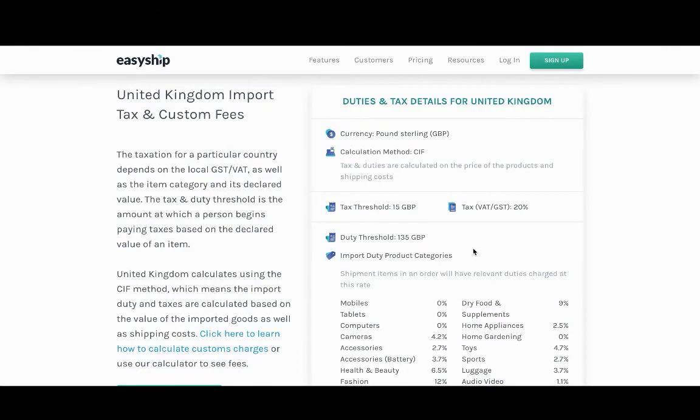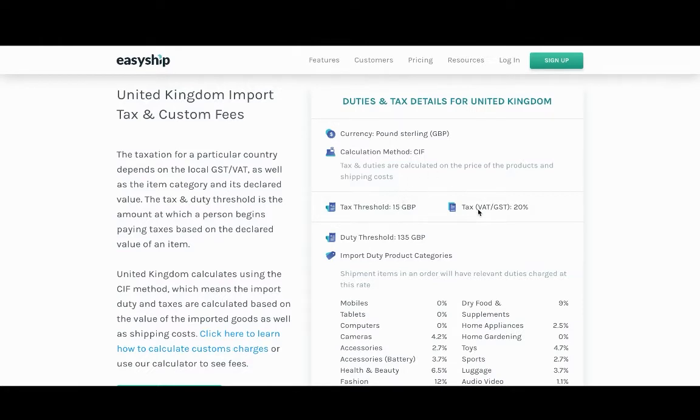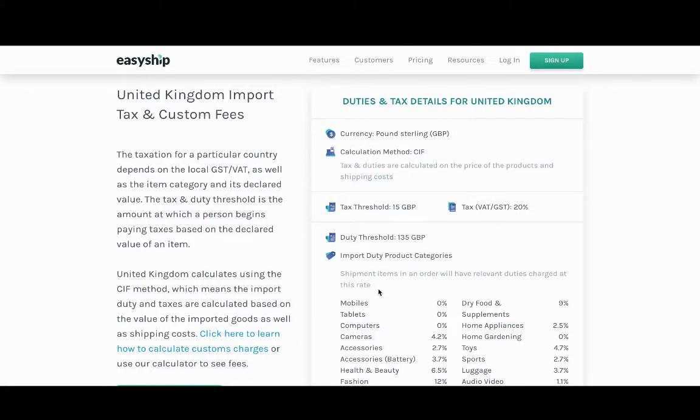As you see here on our EasyShip Countries page, the United Kingdom has a tax threshold of 15 pounds, and you can also see the VAT and GST of 20%. Down below, you can see that the import duty of each product has a different percentage and it varies.